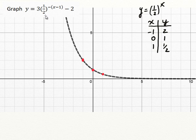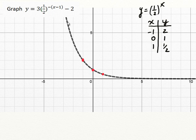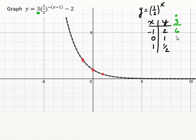Remember: we always stretch before we move. You can also follow the BEDMAS rules — start with the 3 because that's multiplication. In the y direction, all of those values are being stretched by a factor of 3, so I'm going to multiply each y value by 3: 2 becomes 6, 1 becomes 3, and 1 half becomes 3 halves, or 1 and a half.